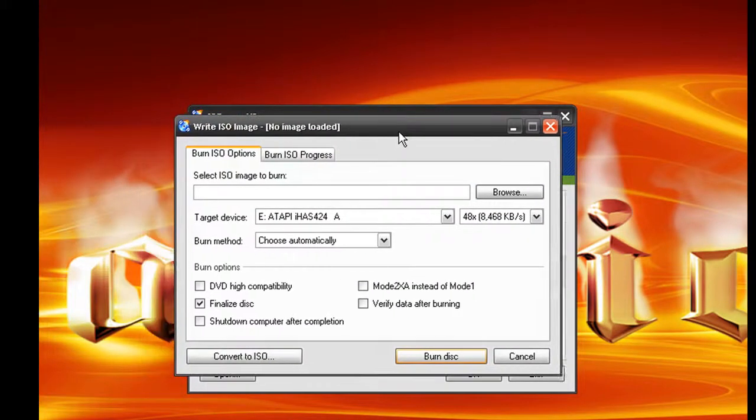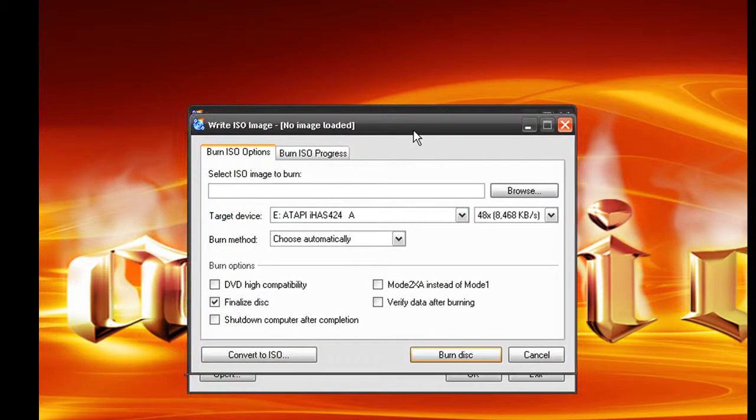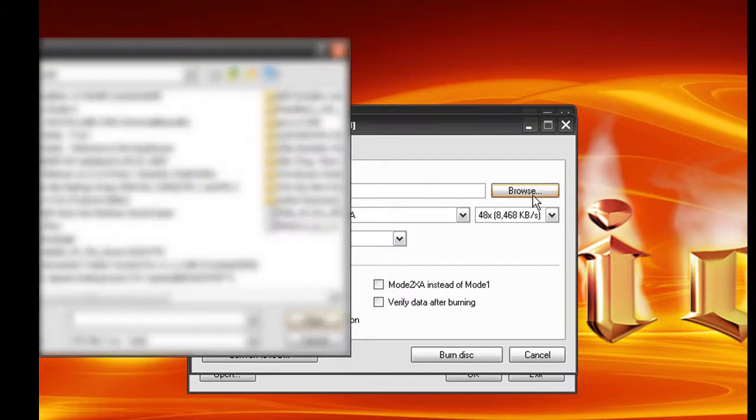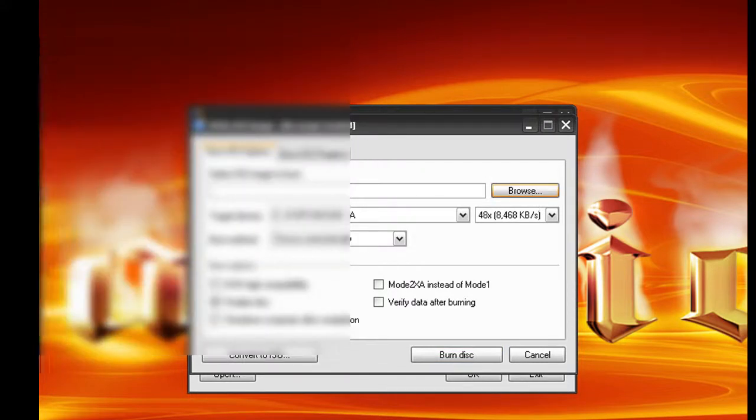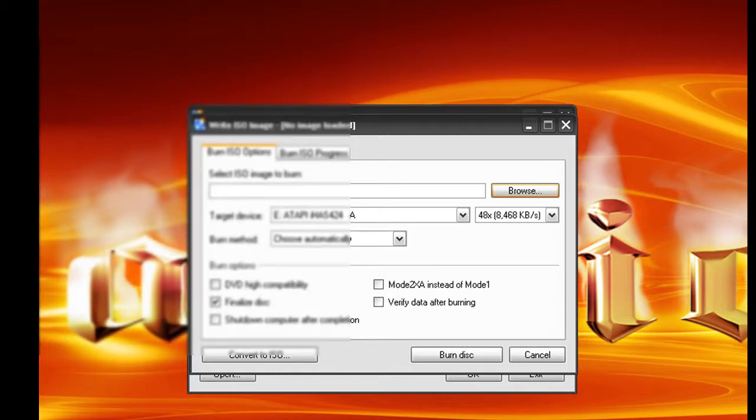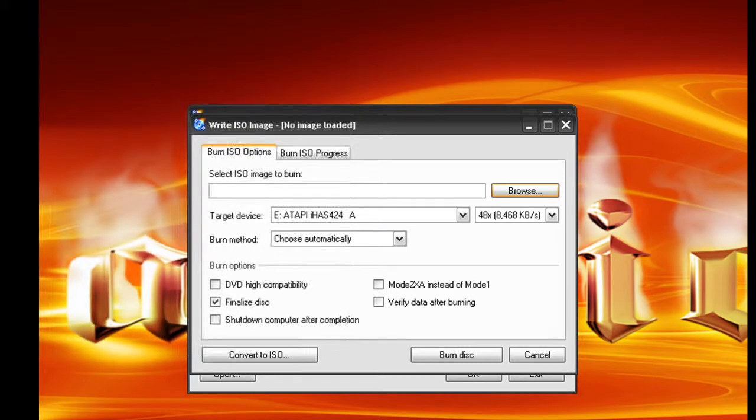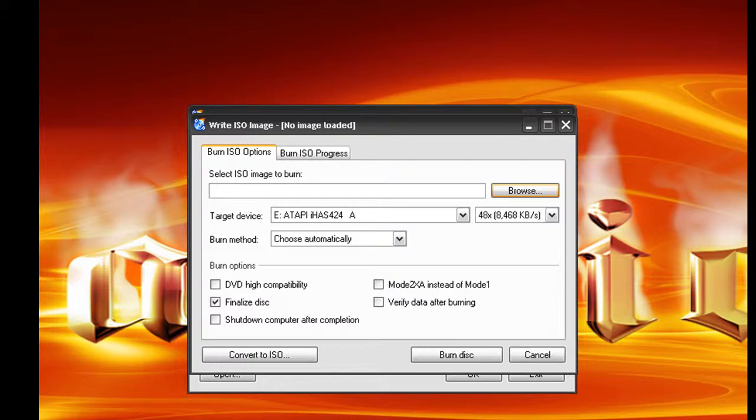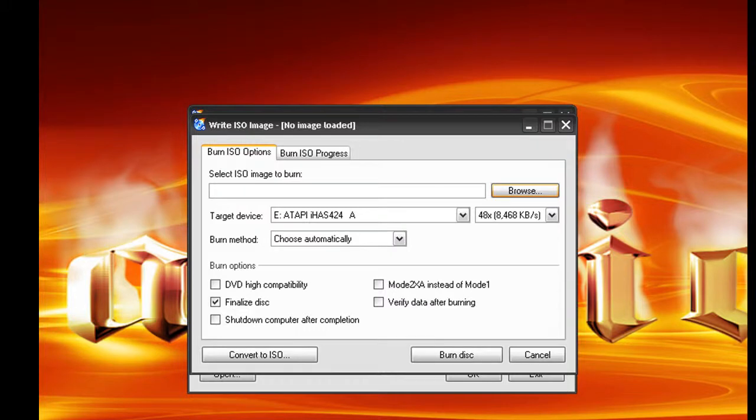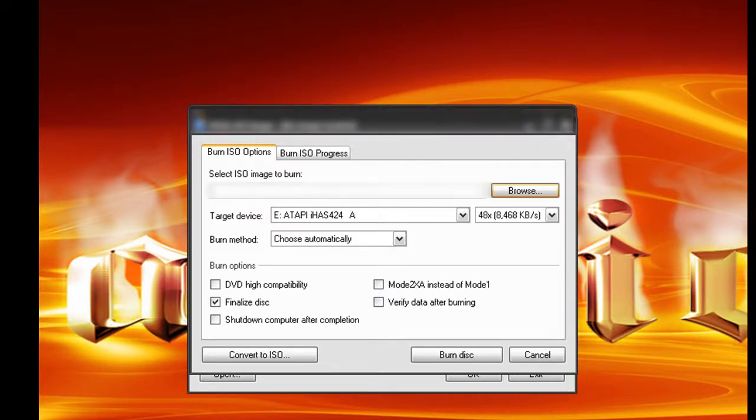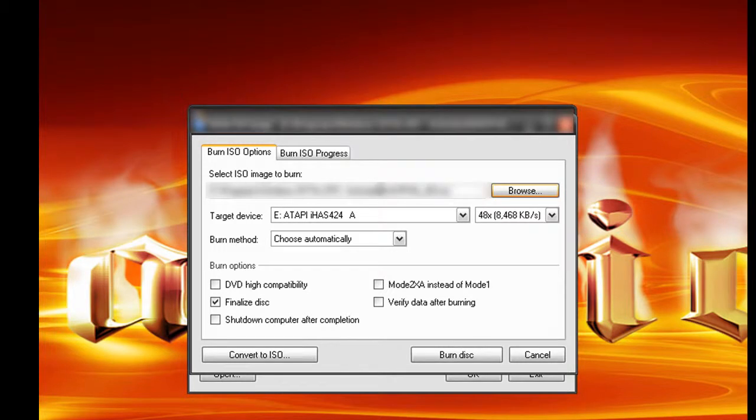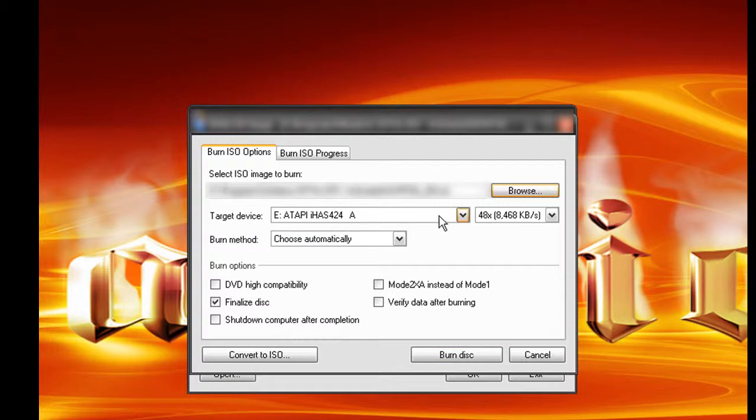You're going to come up with something like this. We're going to go get our file. Let me go get our file. There, I got my file. That's what's going to burn. Everything should be the same.